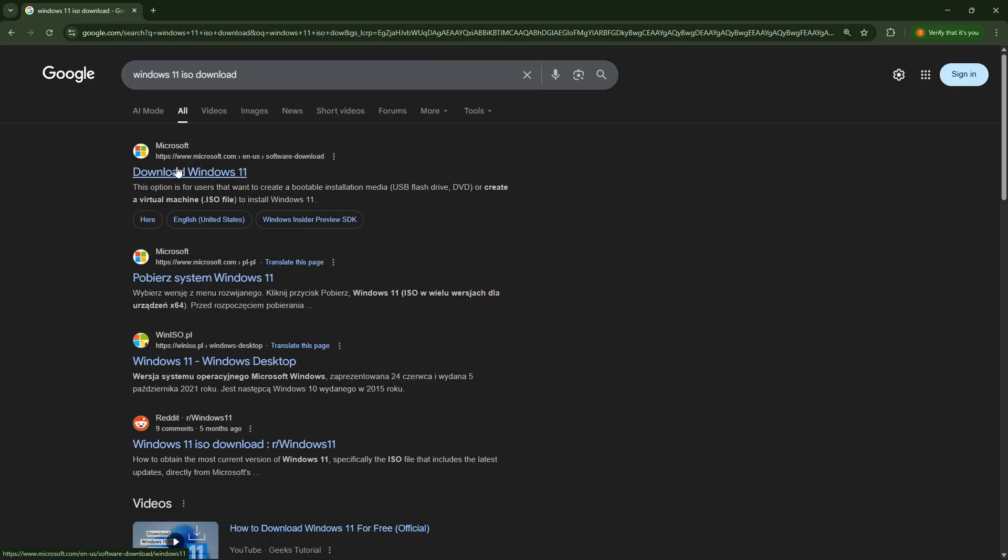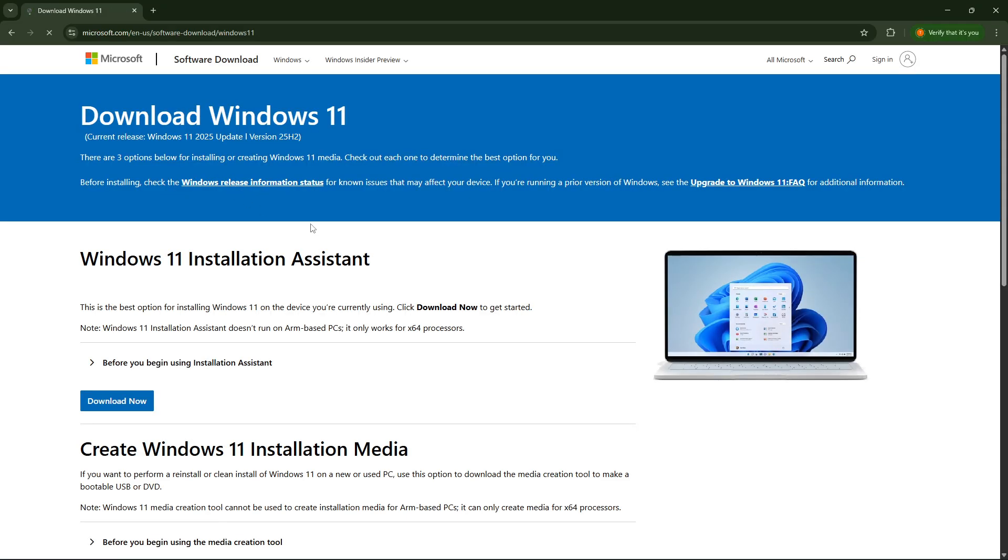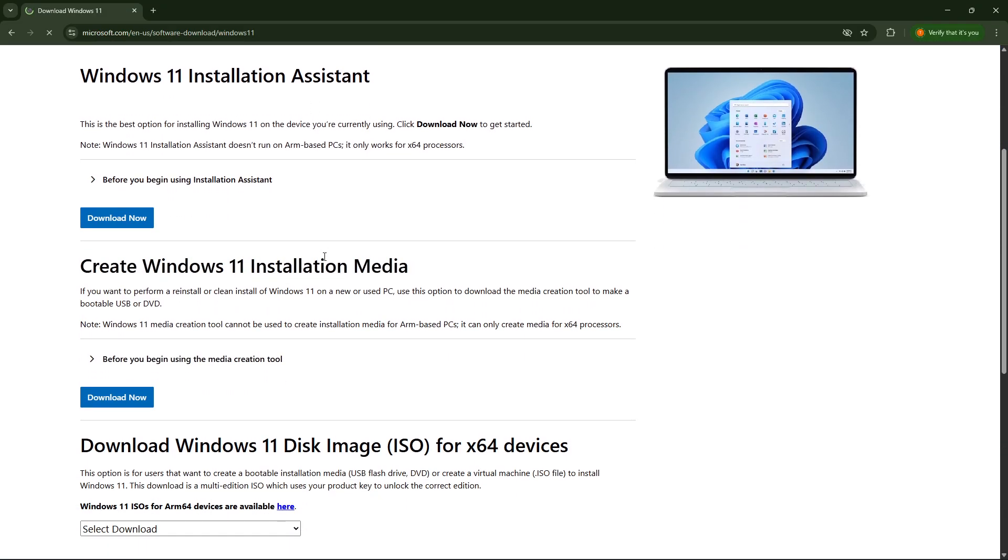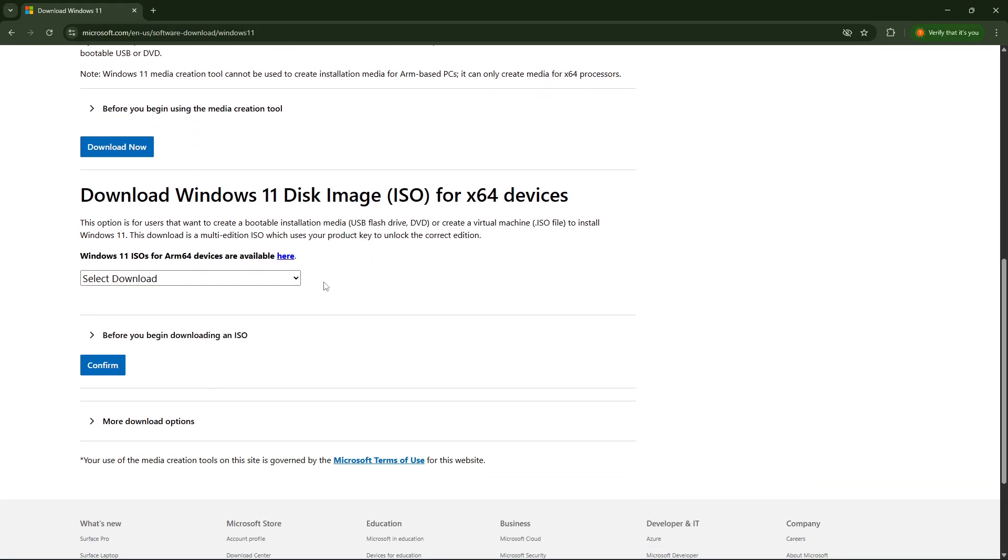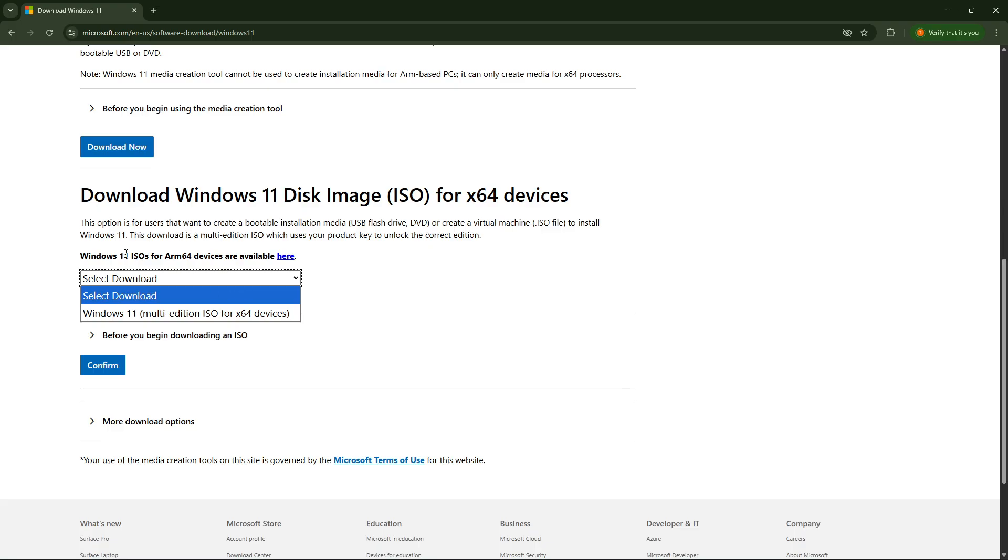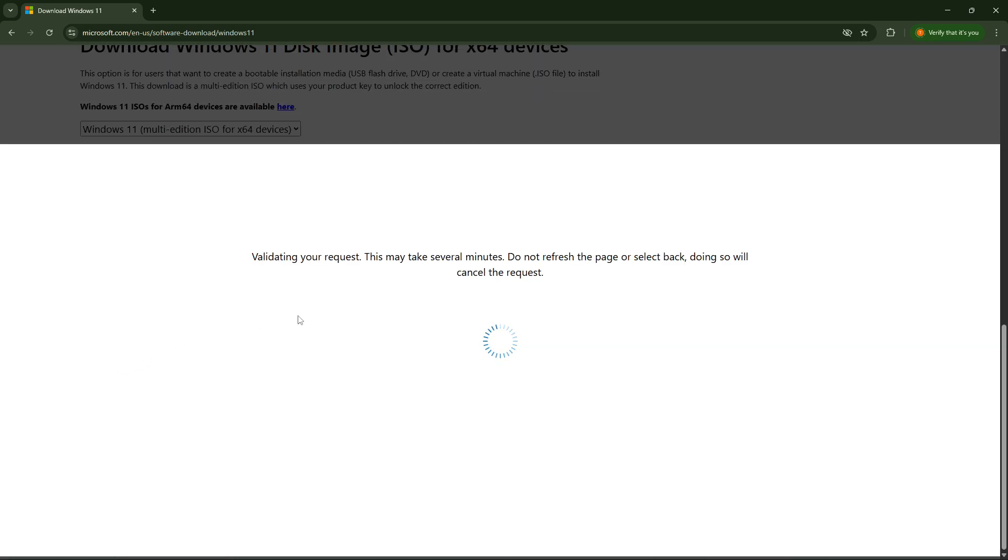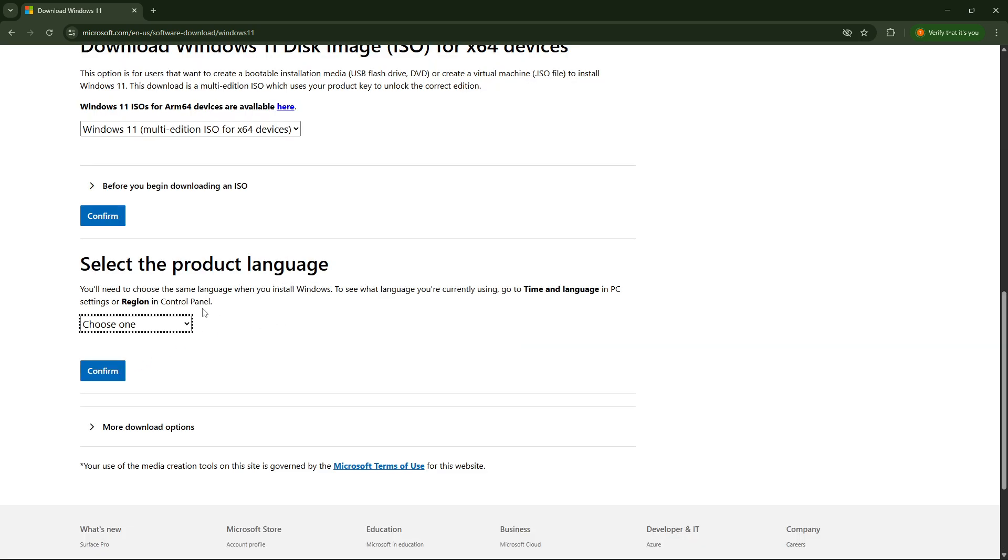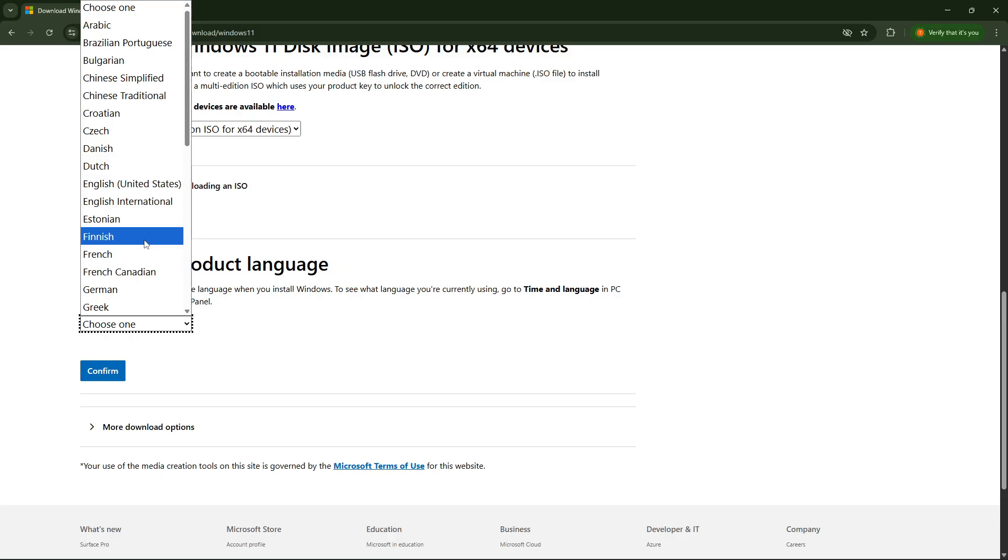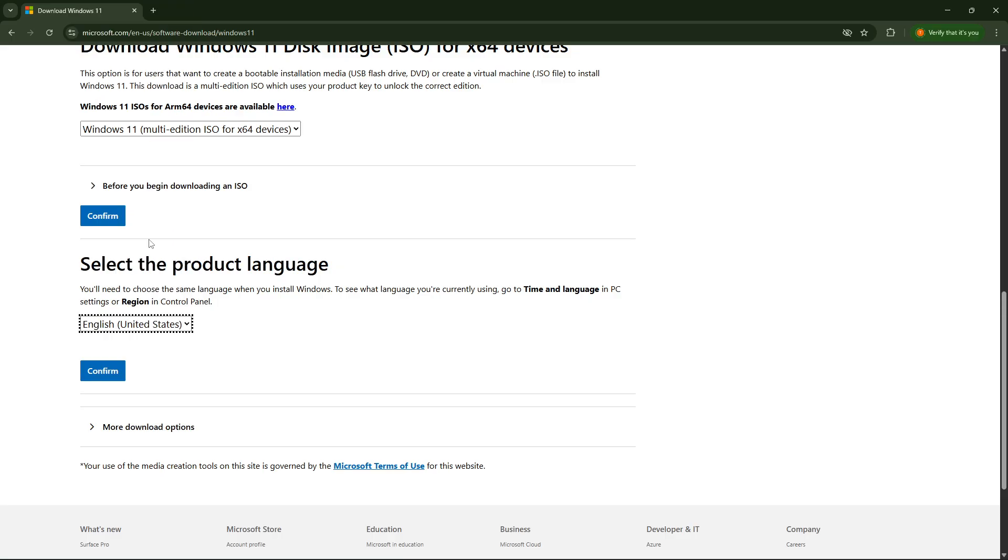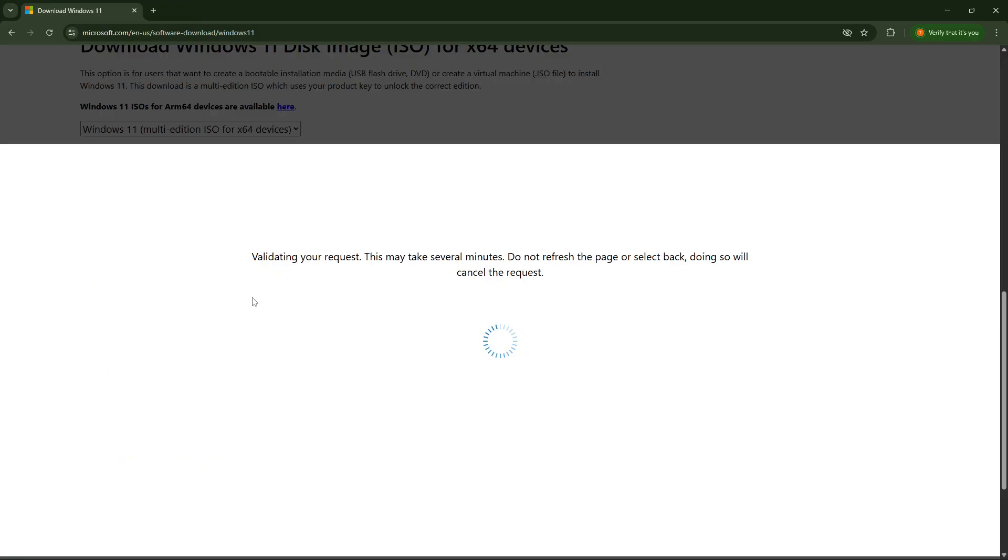Find the official Microsoft.com website that says download Windows 11. Open it and scroll down to download Windows 11 disk image and expand this list. Select Windows 11 multi-edition and click confirm. Then select the product language from the list and click confirm once again.